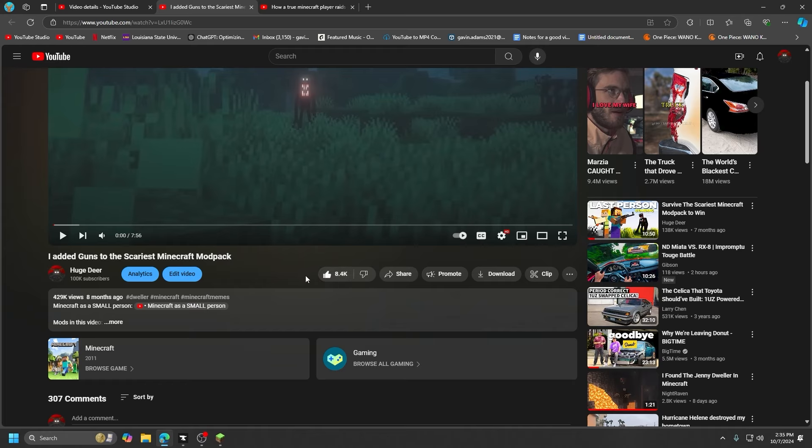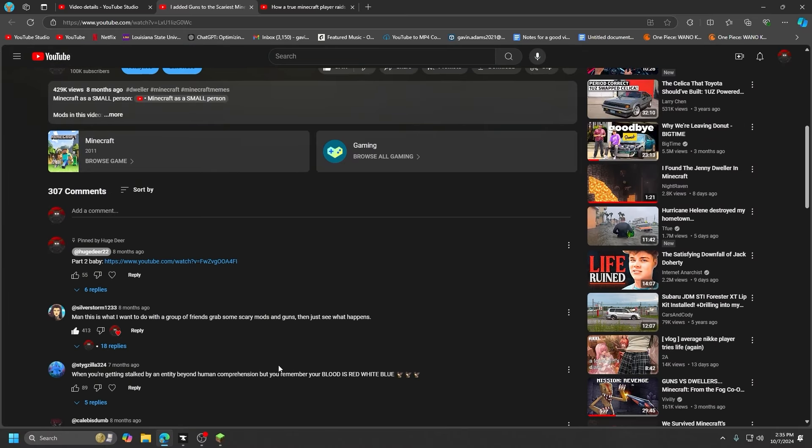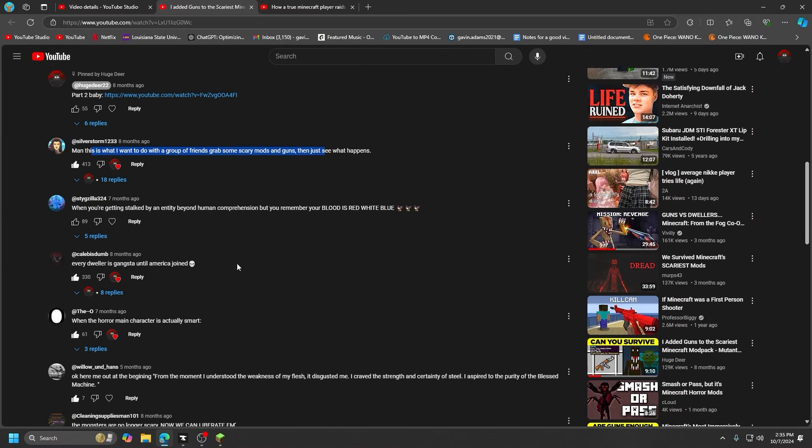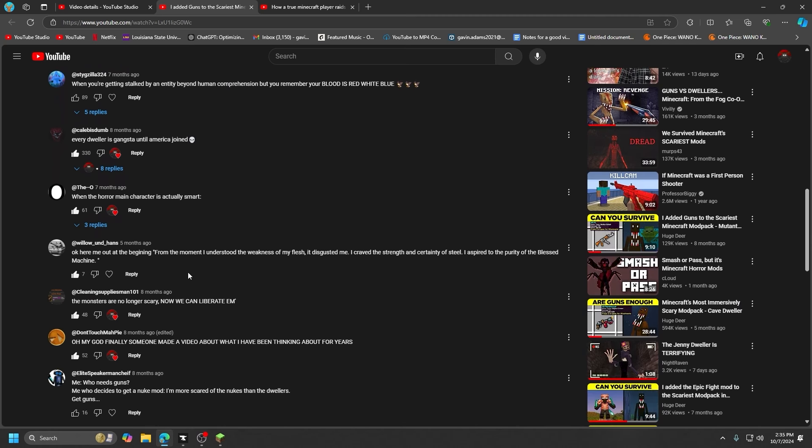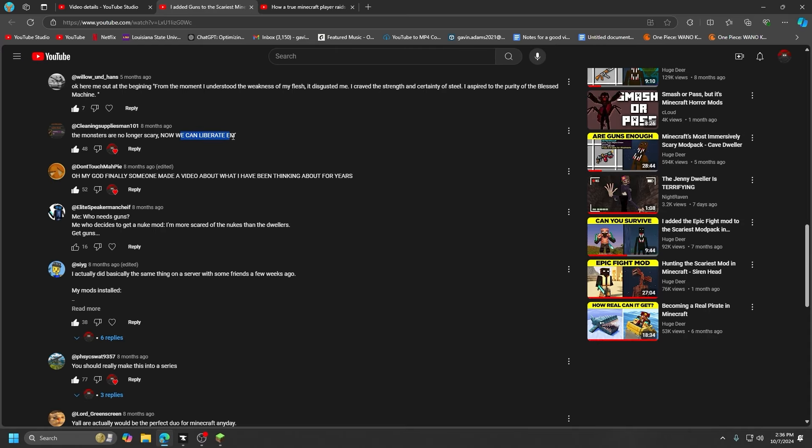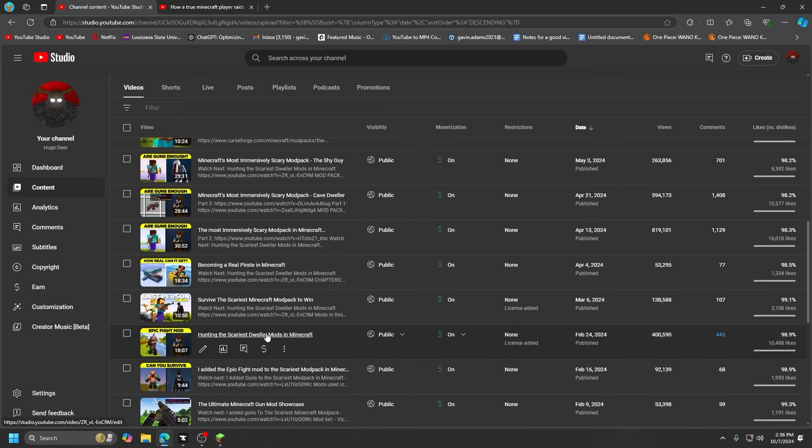Everybody's just so wholesome. I want to do this with some friends. See what happened, everybody gangsta until America joined. The America comments were crazy. We can liberate them. Oh my god.